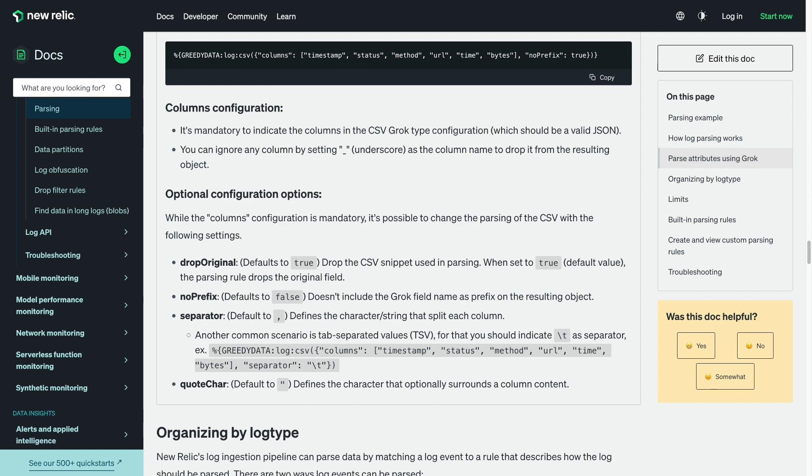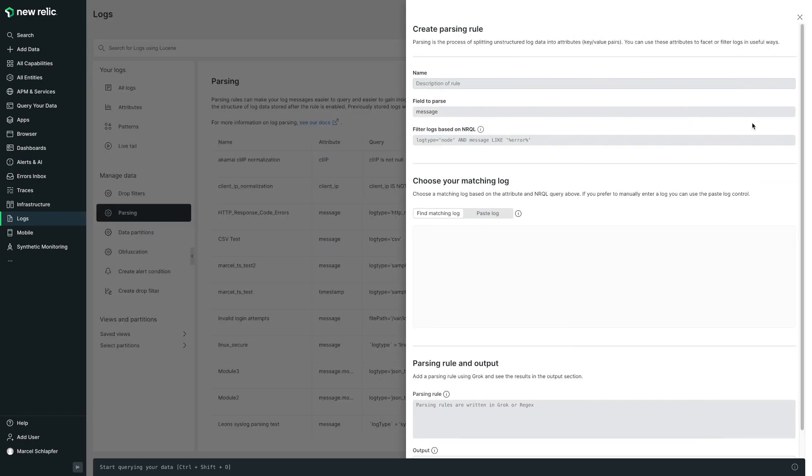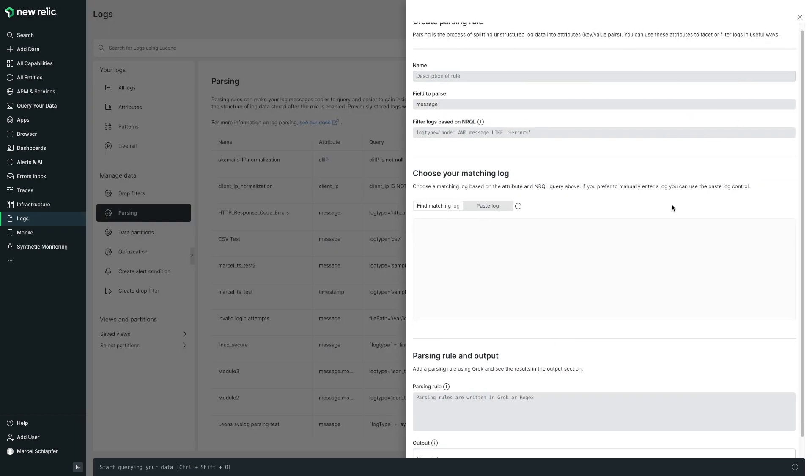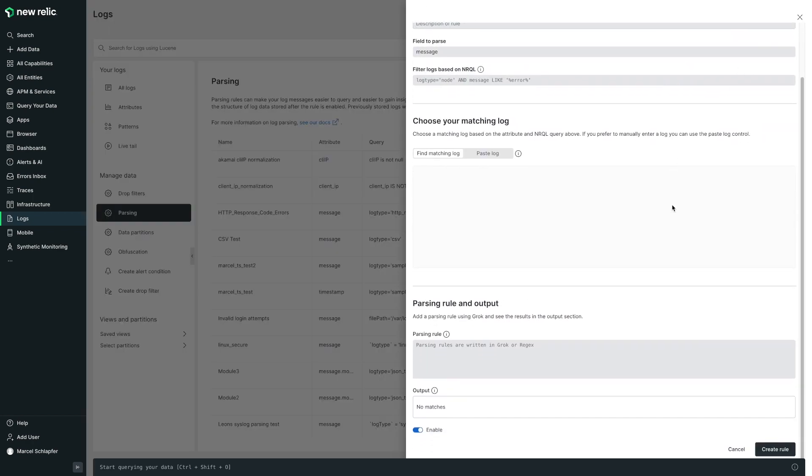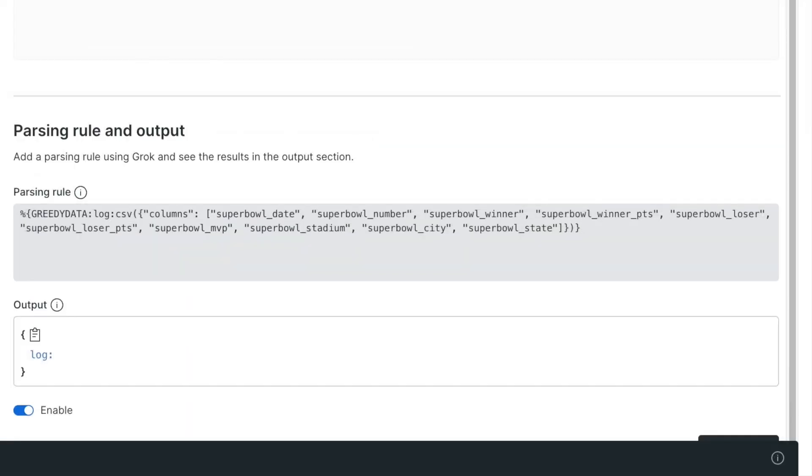For this example, I will just use the defaults. In the logs UI, I'll select parsing and create new parsing rule. I've already prepared the grok expression, so I'll just paste it into the parsing rule section of the configuration. As you can see, I'm using the CSV grok type along with a prefix named log, and I have defined an attribute name to use for each column in the CSV file.